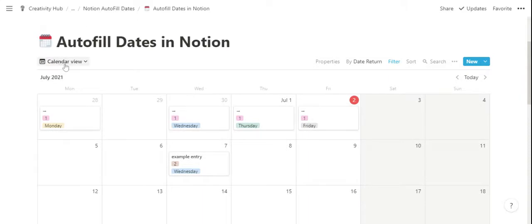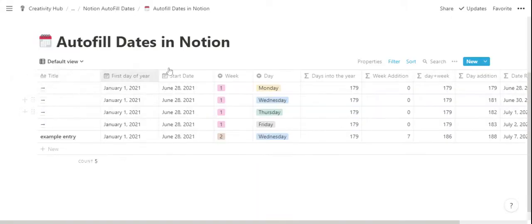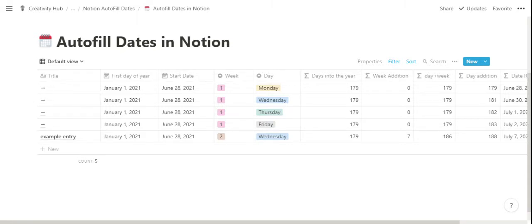And this is the autofill dates in Notion template. You can use this as it is, or you can just incorporate the calculation system into one of your existing templates that you're currently using to make the best of what you would like to achieve in Notion.